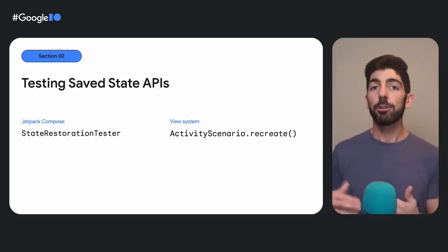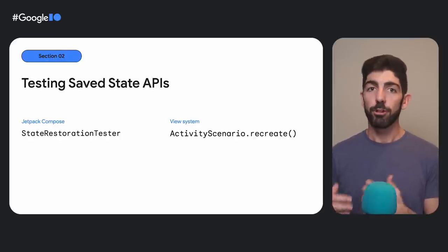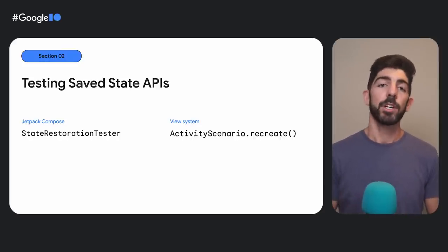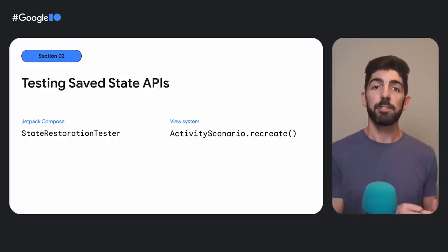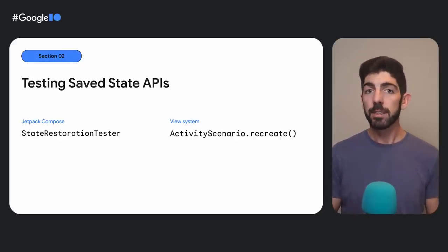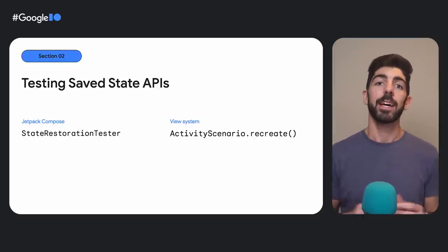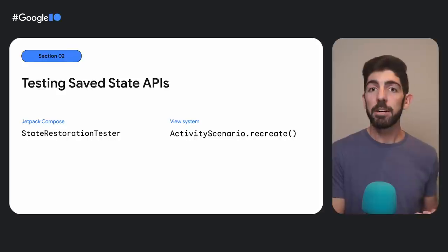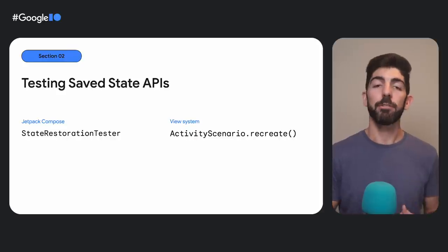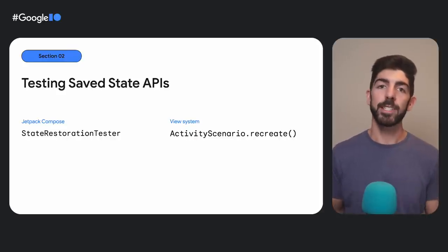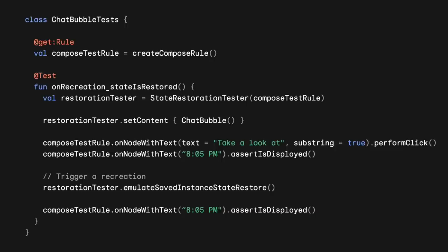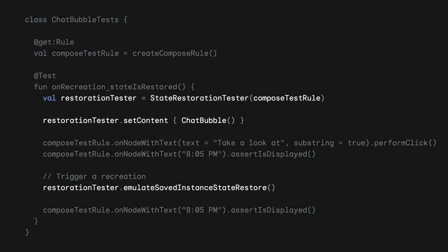To create automated tests for these behaviors, you can use the StateRestorationTester in Compose and the activityScenario.recreate function in the View system. In the following code, we are testing the Compose code we showed earlier using the createComposeRule function and different Compose testing APIs. See how we are creating a StateRestorationTester instance, passing in the ComposeTest rule, and how we use the emulateSaveInstanceStateRestore function to test the Remember Saveable behavior.